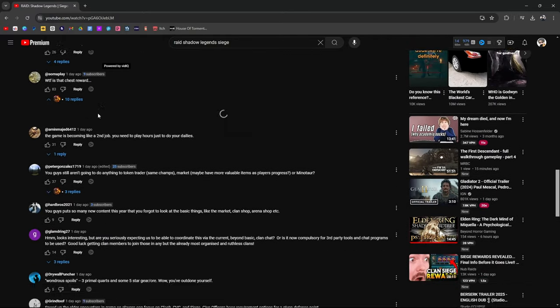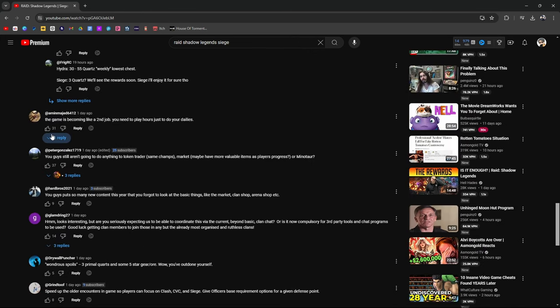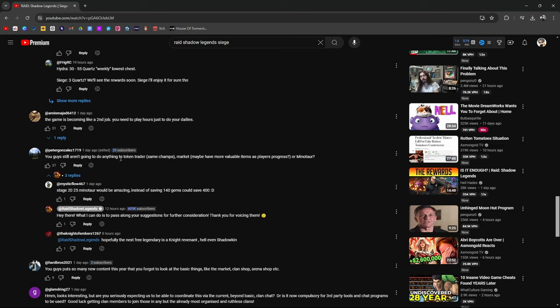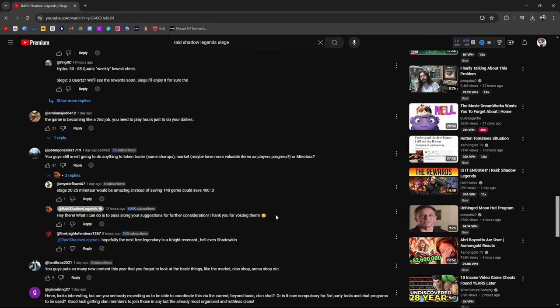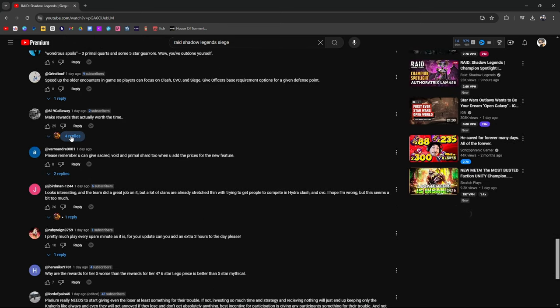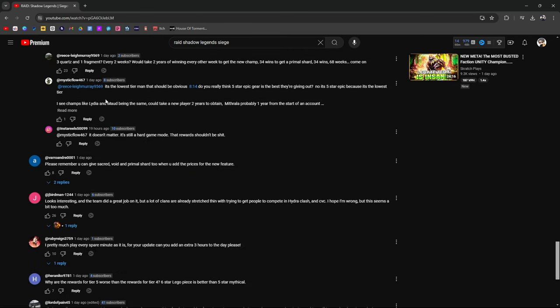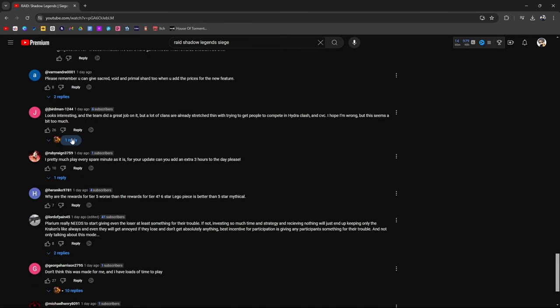What the fuck is that chest reward? Hey there. We're looking forward to Siege going live. Give it a try. Form your opinions. Then share your feedback. We hope you'll like it. You guys still aren't doing anything to the token trader. Same champions in the market. Have more valuable items or Minotaur. Hey there. What I can do is pass along your suggestion for future consideration. Thank you for voicing them. This is the best way you can respond other than not responding.